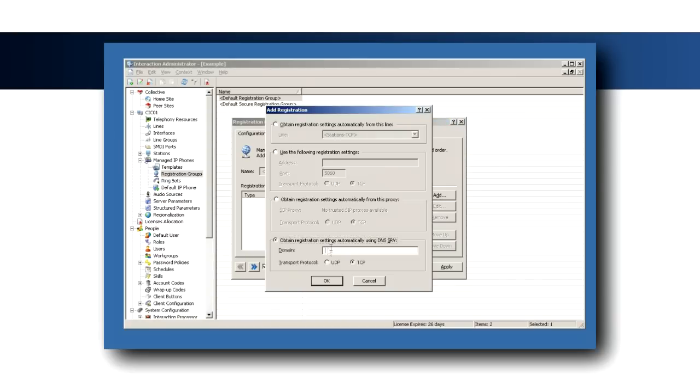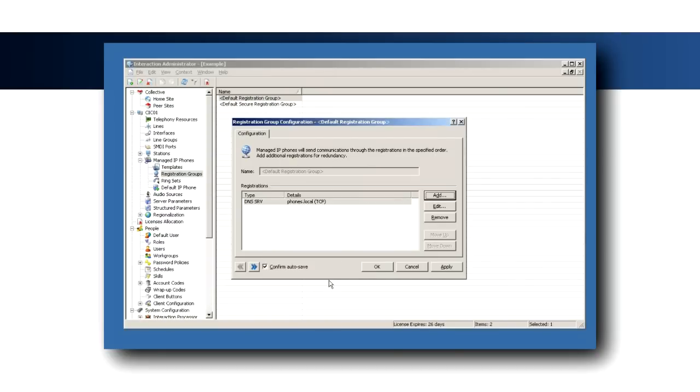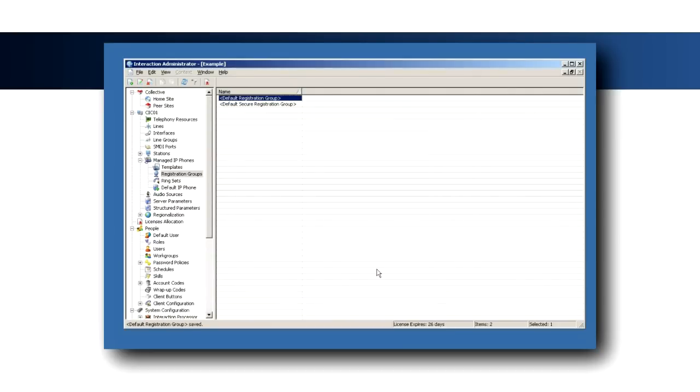Select the last radio button to specify a DNS SRV record, type phones.local in the text field, and select the appropriate protocol. You may also wish to add another registration, such as a SIP proxy.